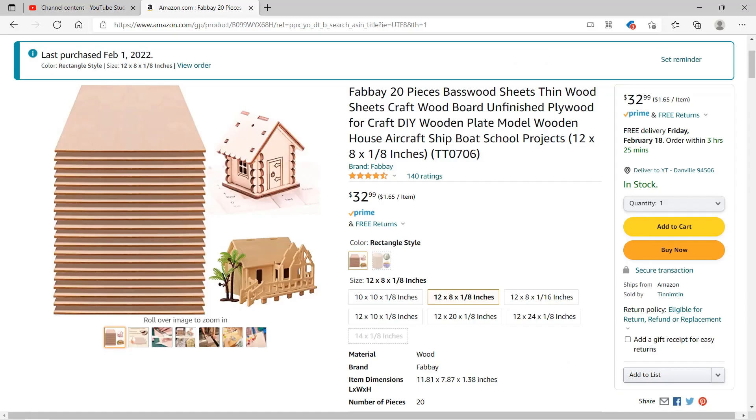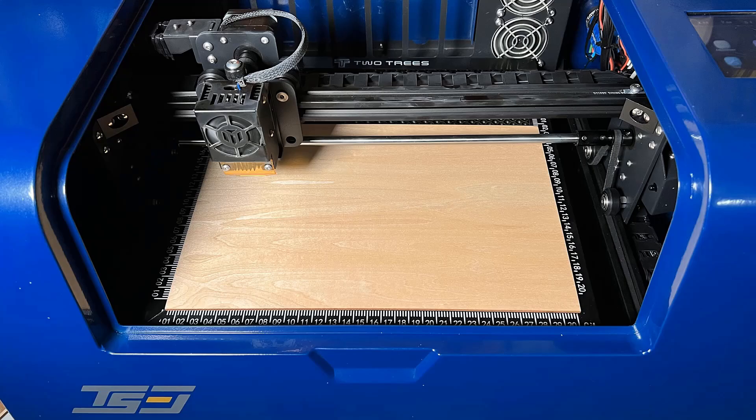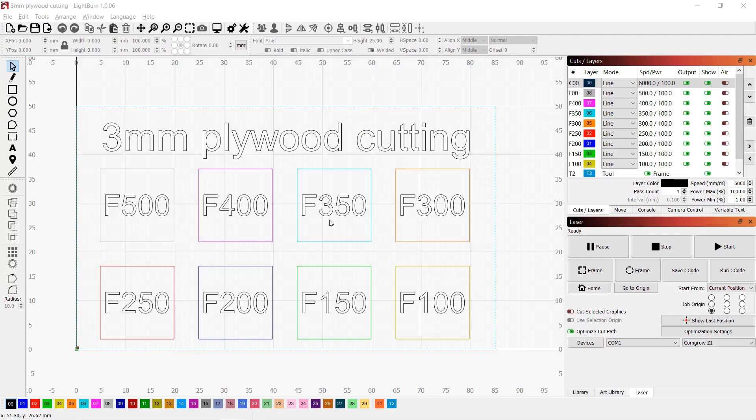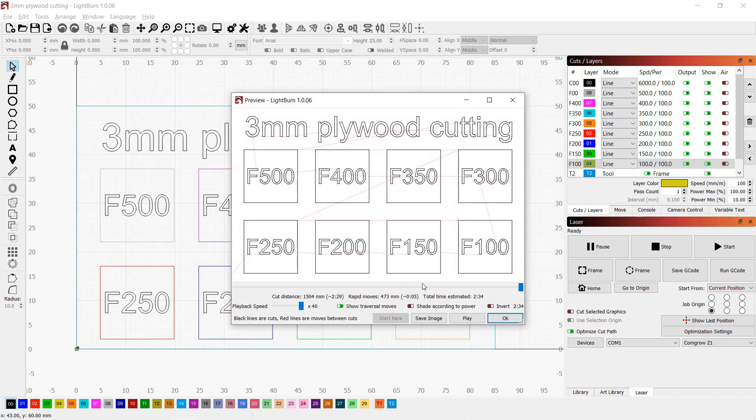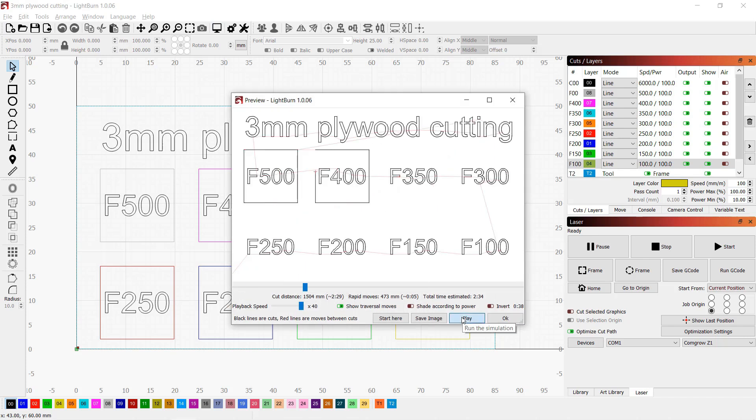Next, I will do some tests on these 300x200mm 3mm thick plywood, which should fit perfectly with this machine. A pack of 20 cost around $32. I will use Lightburn to create a file with different operations and cut the wood at different speeds, starting from 500mm per minute down to 100, with 100% power to see what the optimal speed is to use on this material.